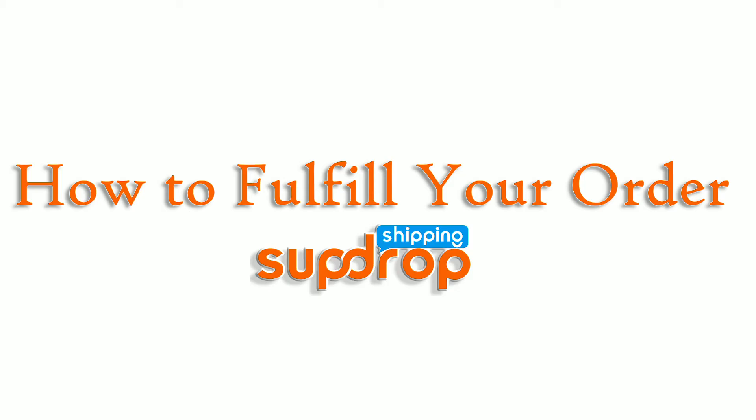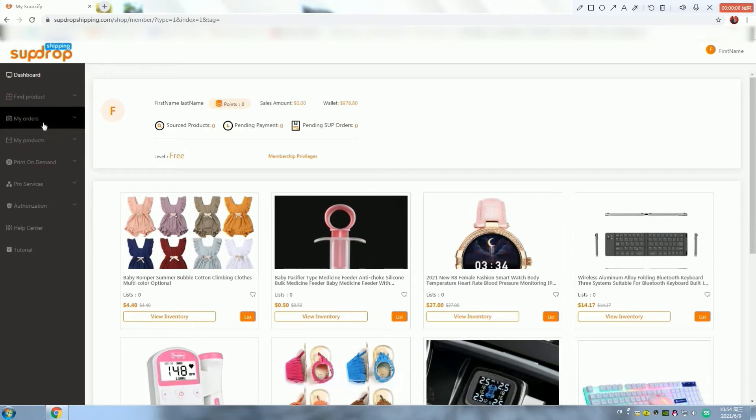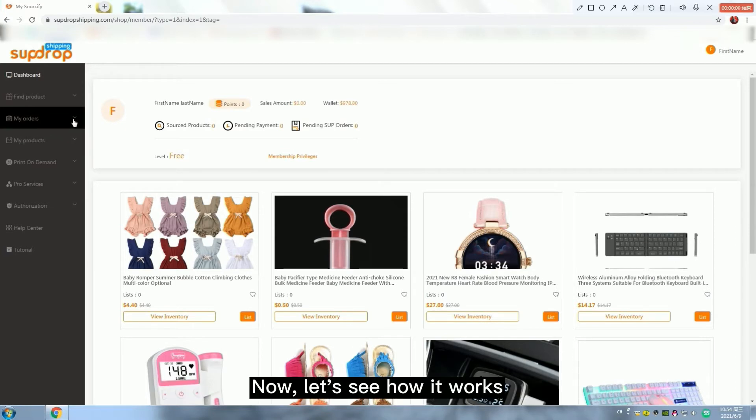This is a tutorial video about how to fulfill your orders on Superdropshipping. Follow the given orders and you won't go wrong. Now let's see how it works.